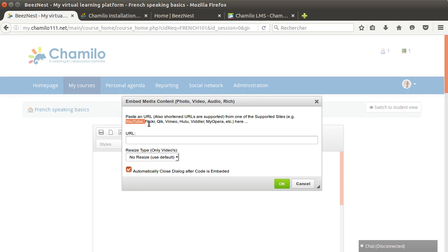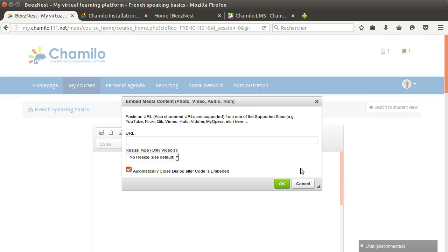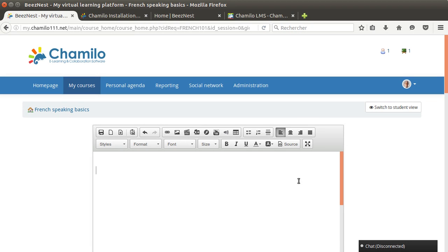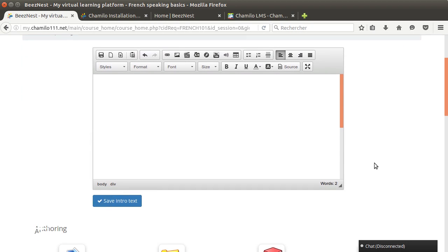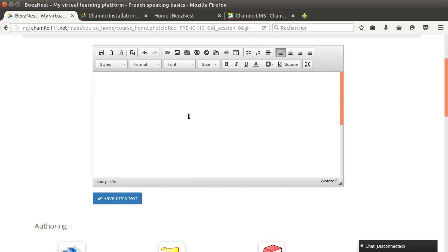There's another icon to import pretty much from any type of known website that provides embedded content. You can see here YouTube, Flickr, iCook, Vimeo, Printerest, Kickstarter, Hulu, all that kind of stuff. You just paste the URL, select a few options there, and you'll be on your way with a great course introduction.